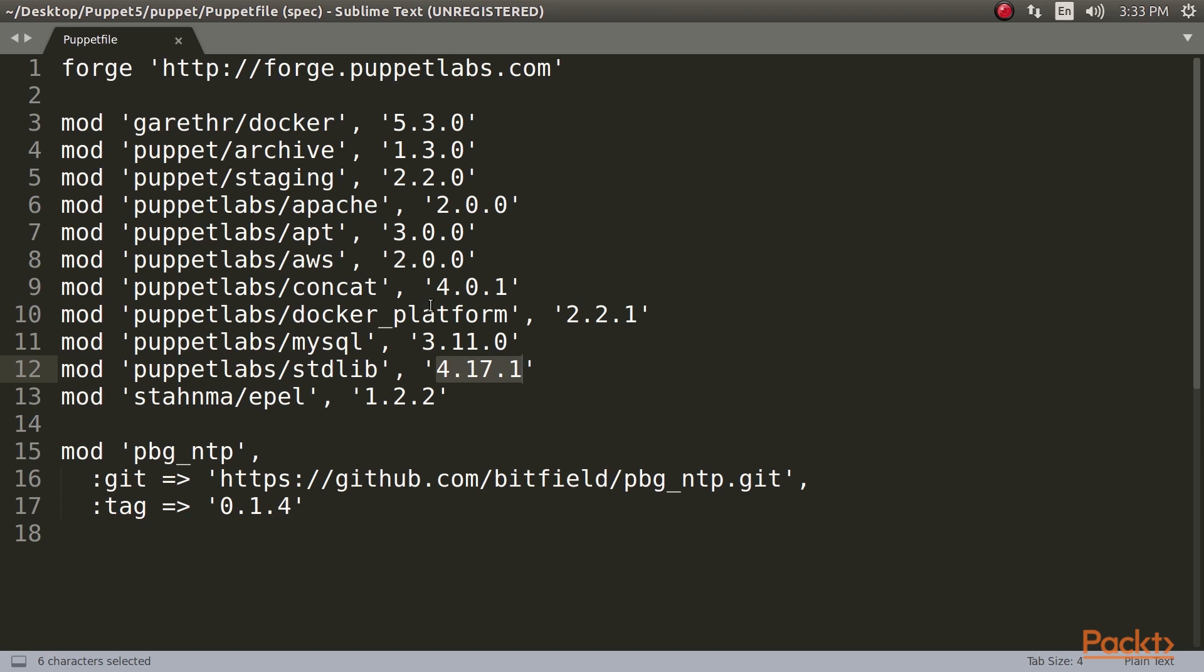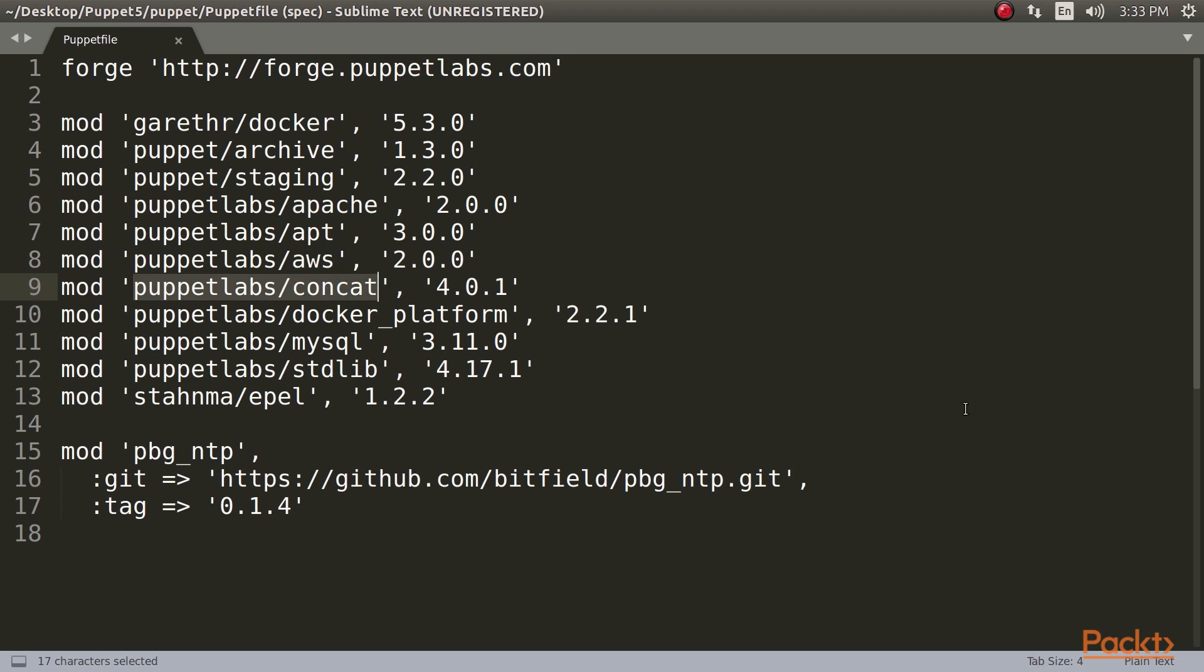Let's see how to manage dependencies with generate Puppetfile. R10k does not automatically manage dependencies between modules. For example, the puppetlabs-apache module depends on having both puppetlabs-stdlib and puppetlabs-concat installed. R10k will not automatically install these for you unless you specify them, so you also need to include them in your Puppetfile.